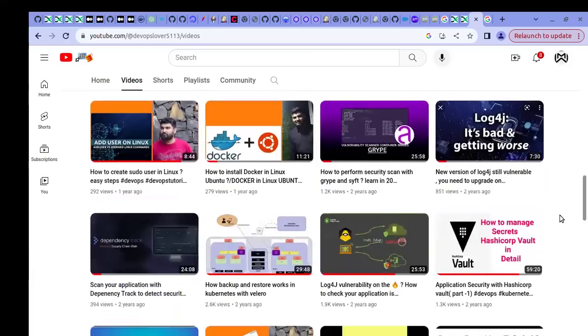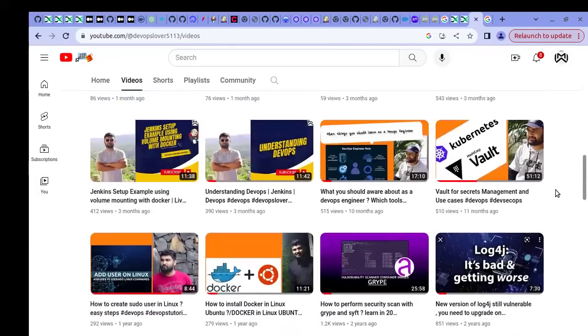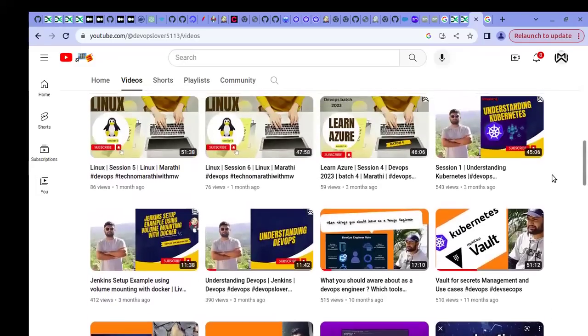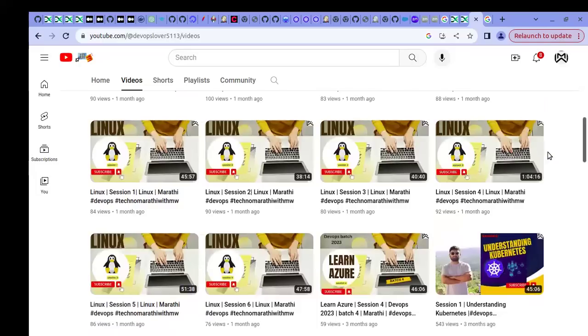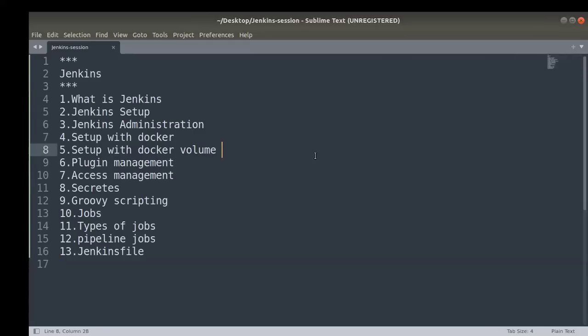Previously we have uploaded videos on Kubernetes, Docker, Linux related commands, and shell scripting. There are multiple videos added on the cloud as well. In today's video I'm going to talk about Jenkins, which is one of the important tools in DevOps. Jenkins is used for continuous integration and continuous deployment, and it has support for multiple integrations through plugins. With this video series I'm going to add multiple tutorials related only to Jenkins.